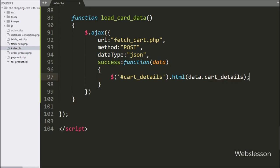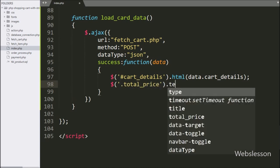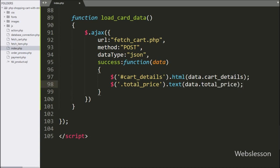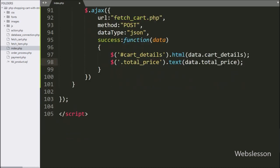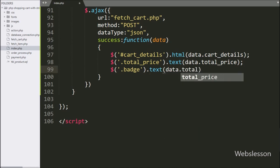Below this, we write dollar with span tag class total_price with the text method, and under this we write data.total_price. This code will display the total amount of the whole shopping cart under this tag. After this, we write dollar with span tag class badge with the text method, and under this we write data.total_item. This code will display the total number of items which we have added into the cart.